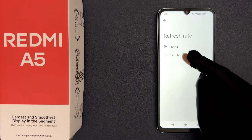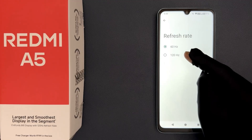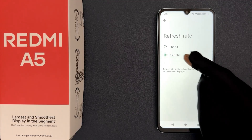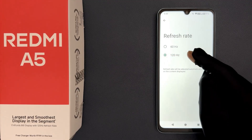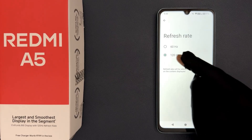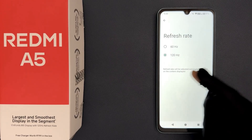We have to select 120Hz, so just tap on it. You can see it's now selected. When we select 120Hz, we have this message. Let's read it.